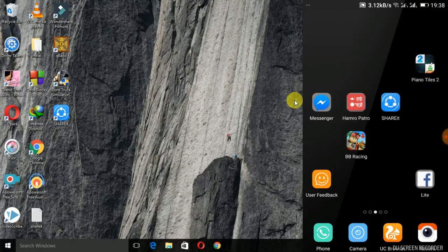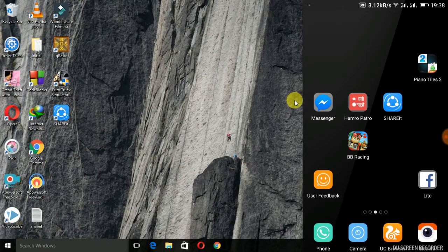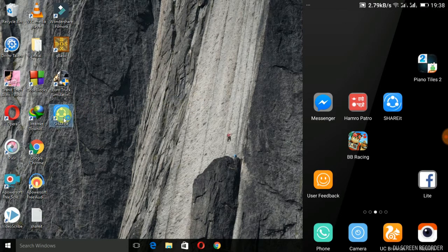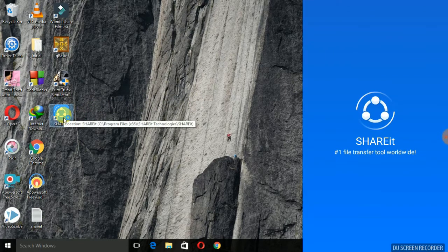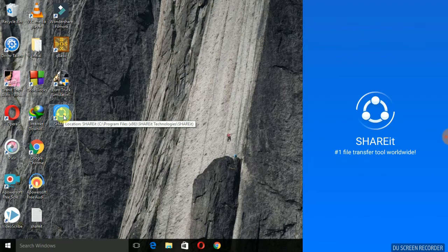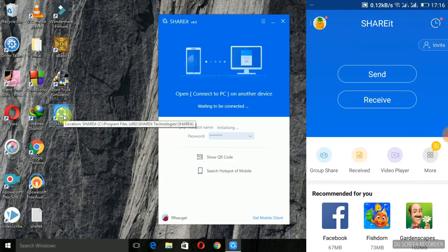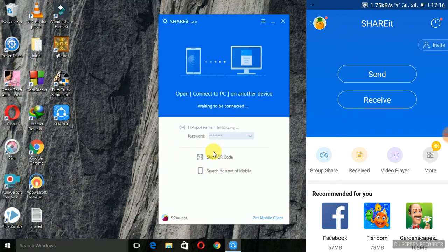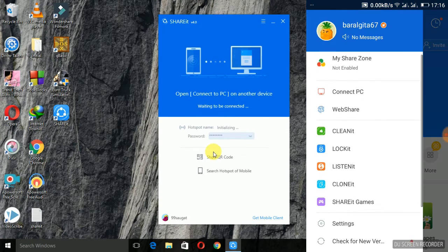After this, you can just open ShareIt on your laptop and on your mobile. Both screens can be observed in the video. Here, you have to click on the three dots in ShareIt after which you have to go to connect to PC option.